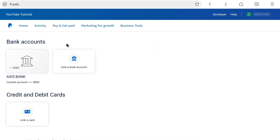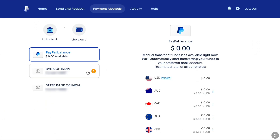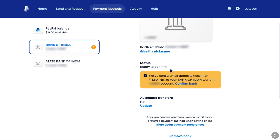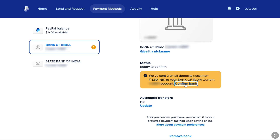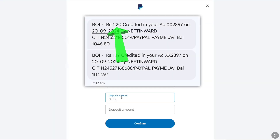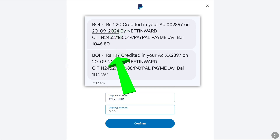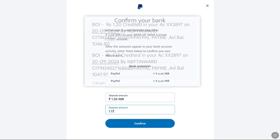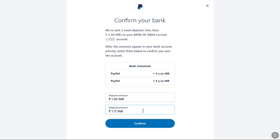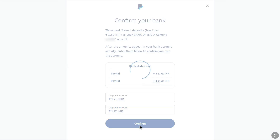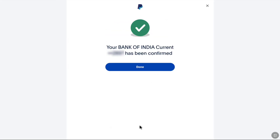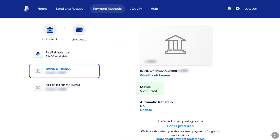Select your recently added bank account. Under Status, you can find the Confirm Bank Account option — click on Confirm Bank. In the first field, enter the first deposit amount that was credited to your bank account, and in the second field, enter the second deposited amount. Once you have correctly entered both deposited amounts, click on Confirm. Your bank account will be confirmed — click Done. You can now see the status of your bank account as Confirmed.